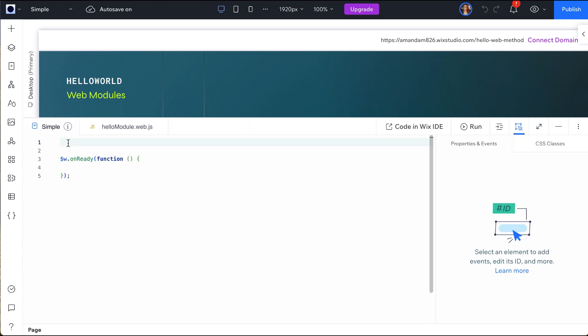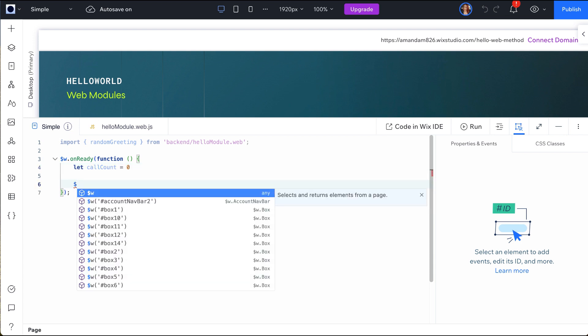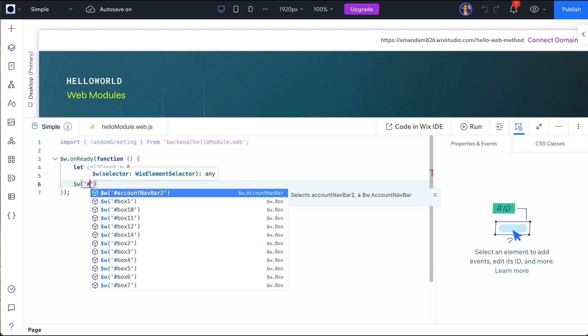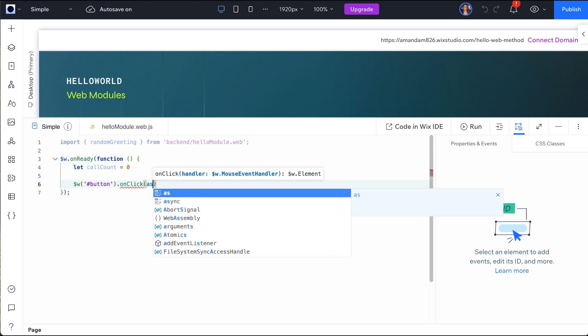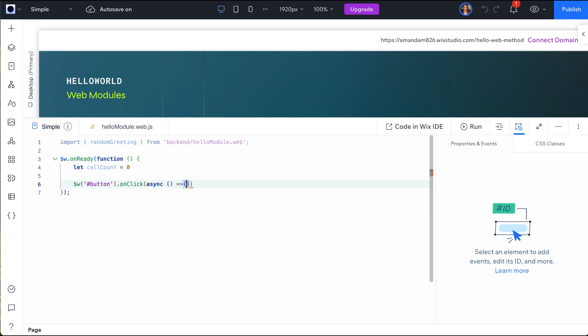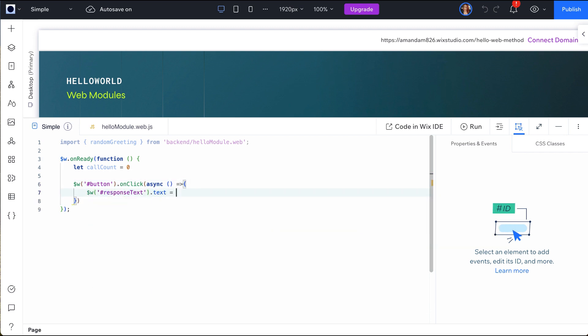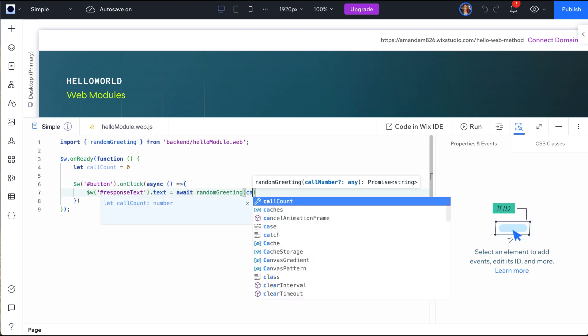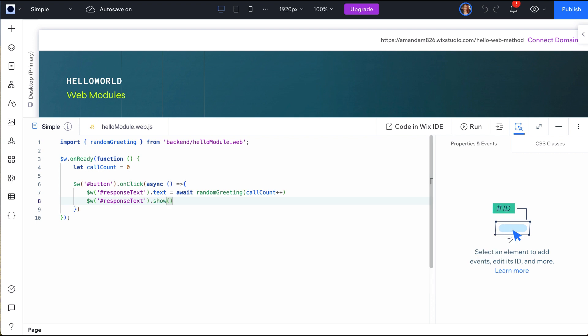Next, in your page code, to use the function on the front-end of the site, you will import it at the top of your file. Then, in your page on ready function, set a variable for call count and start it at zero. On each click of the button, we want to display one of the messages from our hello array and advance the count.